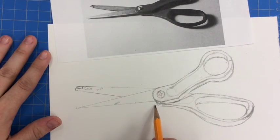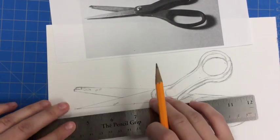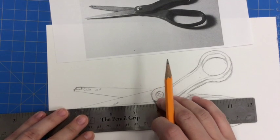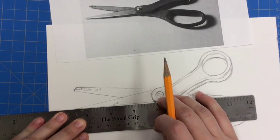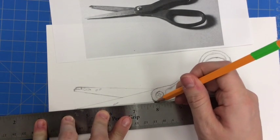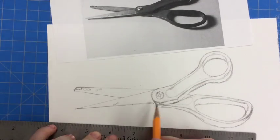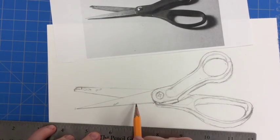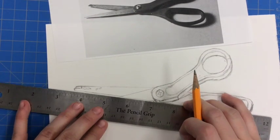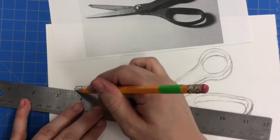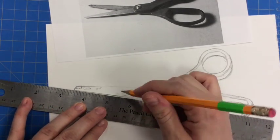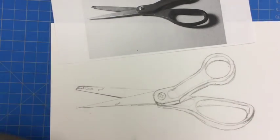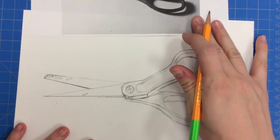And then, again, we want to show some dimension with our blade. Here we can see a little sliver of the side. So now that I've added all my dimension.